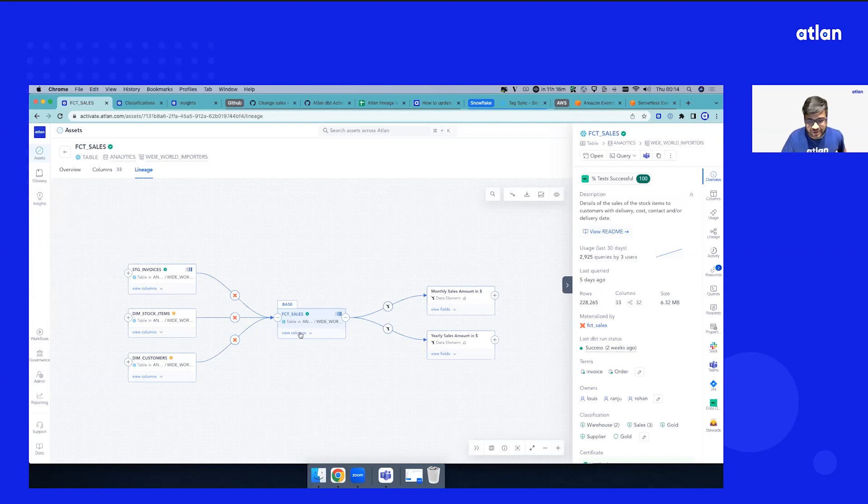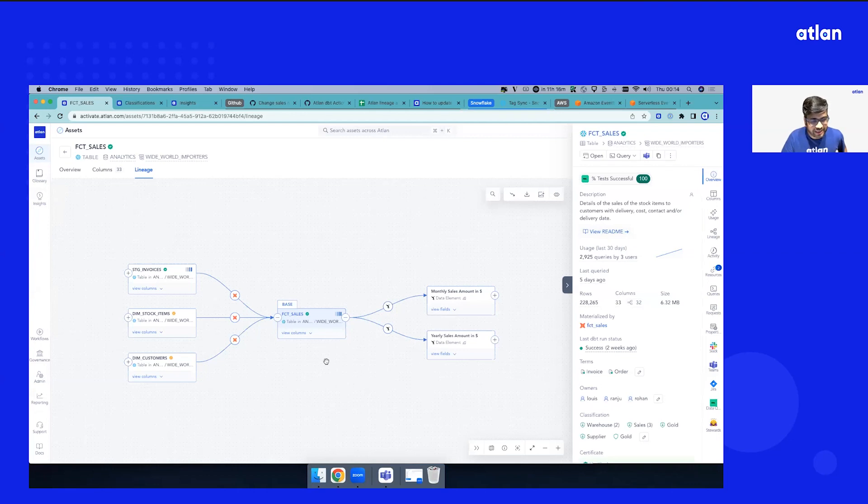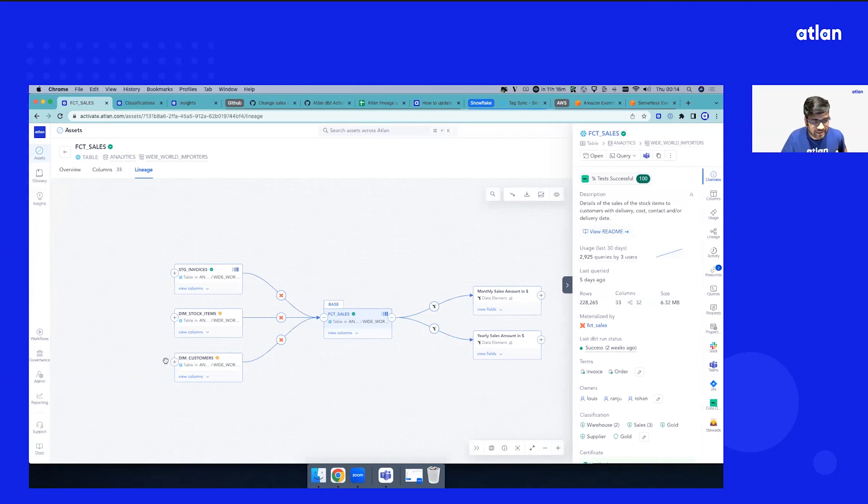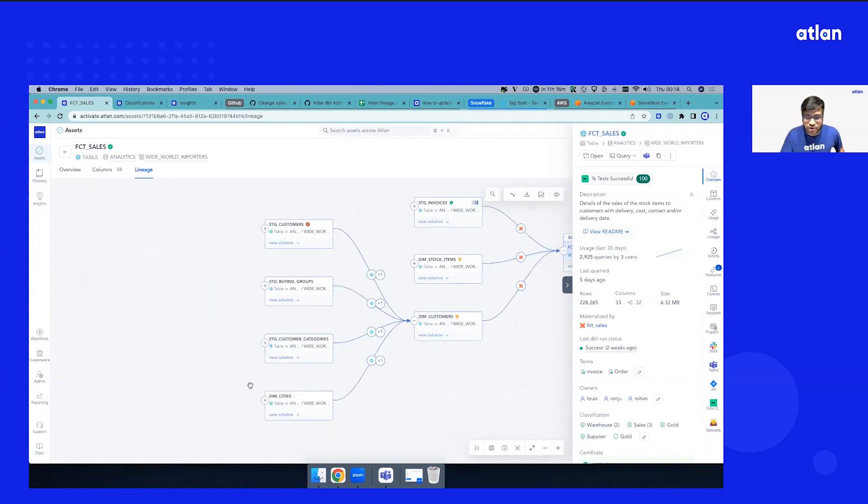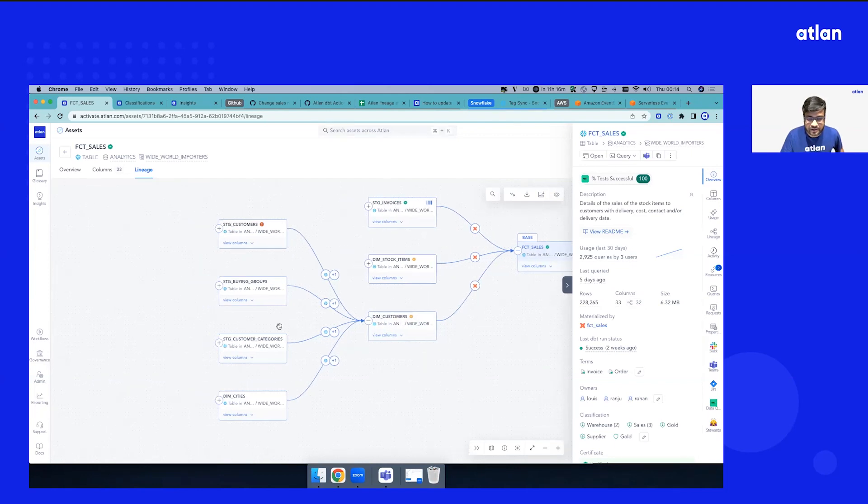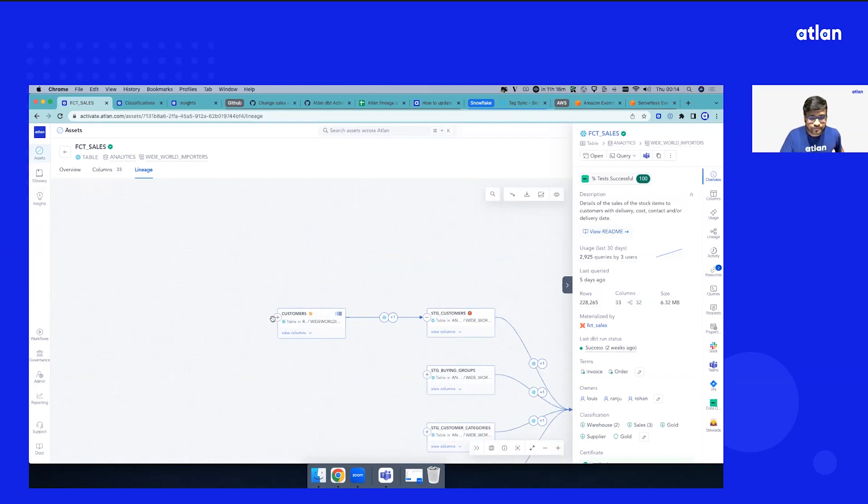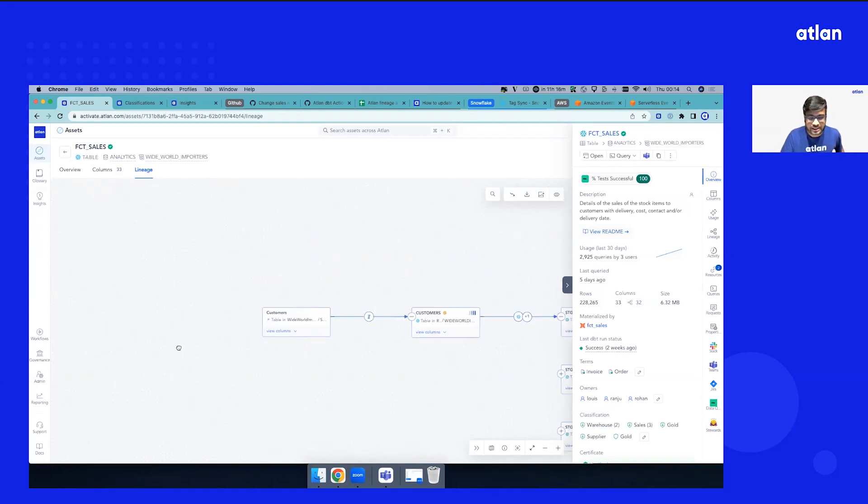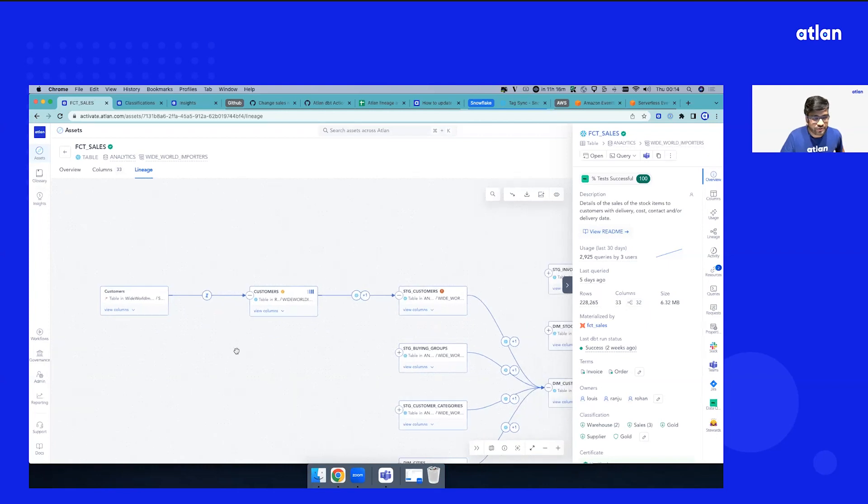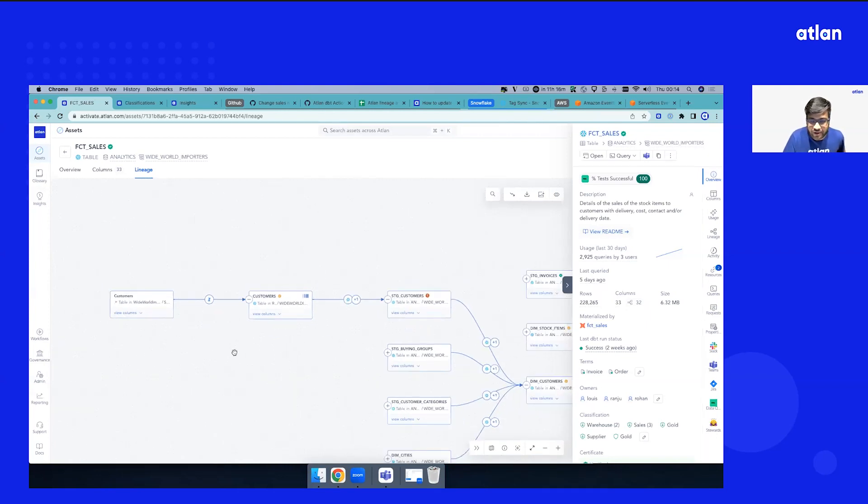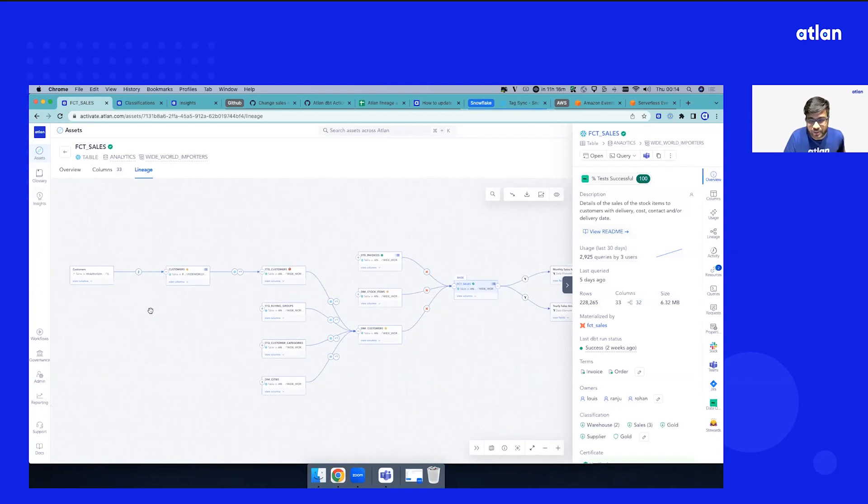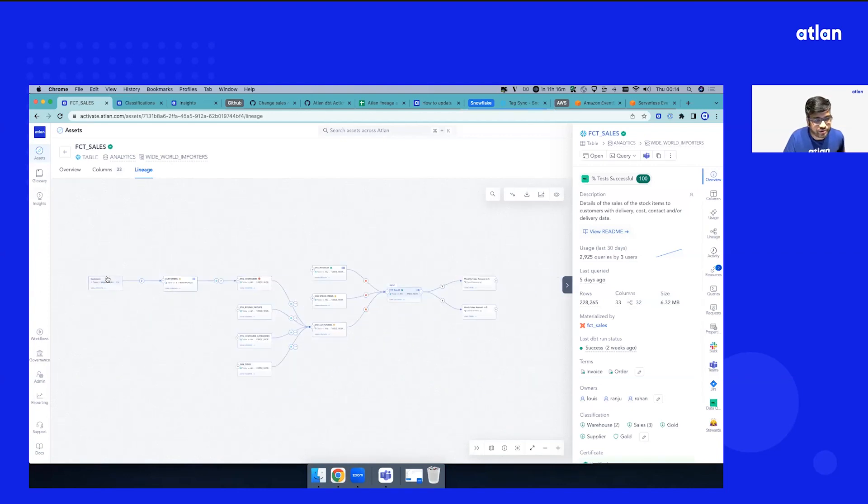I'm going to expand. What you see right now is the fact out—this table has two downstream Sigma dashboards linked to it. Let's start expanding upstream. Looks like this table is materialized by a dbt model which moves into fact sales. This is coming from four different tables. Let's keep expanding upstream—it comes from the customers table, from the relational table.